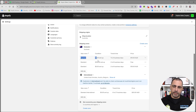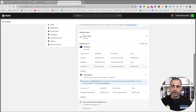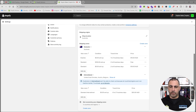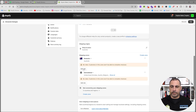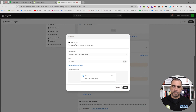By default it has settings like express at fifteen dollars, standard free, and standard at ten dollars. I normally go in and delete all of these and start again. Whenever you make a change you can press Save in the top right. So I've deleted them all, and now I'm going to add a manual shipping rate by clicking Add Rate under Australia or whatever country you're from. There are two options: Use Flat Rate, which is a manual set, or Use Carrier or App Calculations.